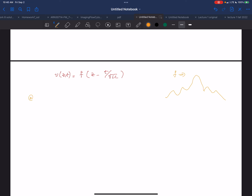Let's look at what happens at T equal to zero. V of Z, T equals zero is equal to F of Z. Because T equals zero means that term goes to zero, so I just get F of Z — I get this function.